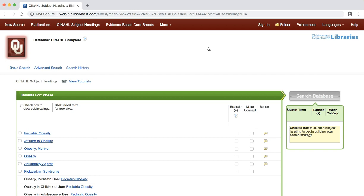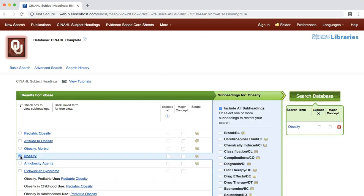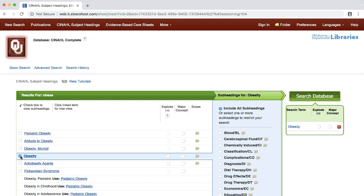Access the scope note by clicking on the yellow quotation box for a particular term. For our search, we will use the general term for obesity. Click the check box next to the term obesity. This will add the CINAHL heading to our search. You can also decide to explode your term or designate the term as a major concept. Using the explode feature expands your search while using the major concept feature limits your search. Click the check box for explode.